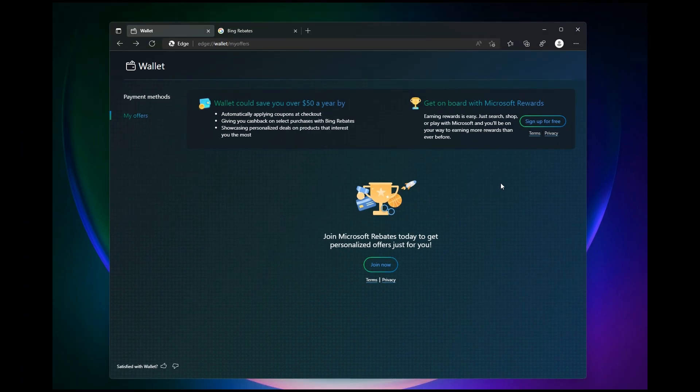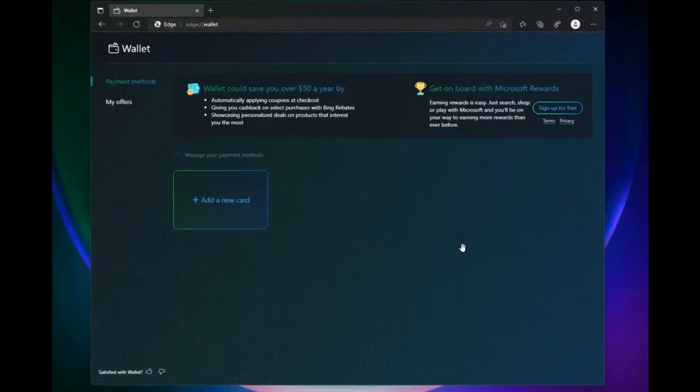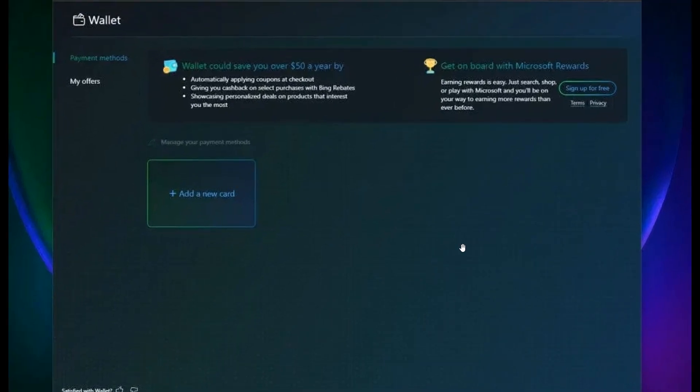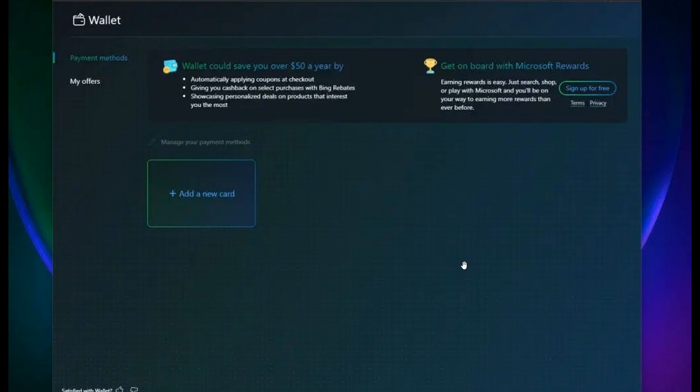If you head to the next screenshot, which I apologize is a little bit more blurry than the first, you'll be able to manually enter your credit card details and add a new card in the payment method section. As mentioned, you can get some savings and access your Microsoft rewards.